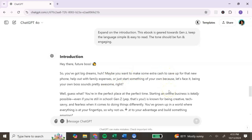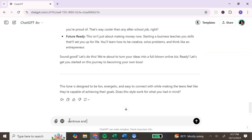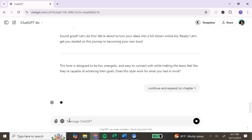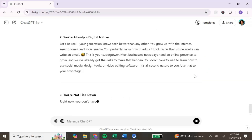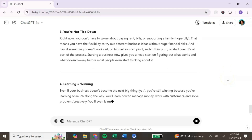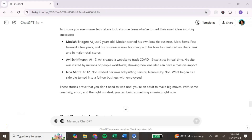It says: 'Hey there, future boss — so you got big dreams, huh? Maybe you want to make extra cash, save up for that new phone, help out with family expenses, or just start something on your own. Because let's face it, being your own boss sounds pretty awesome, right?' If that's the tone you want to keep, keep it — or ask ChatGPT to change it. Repeat this process for each chapter. Bonus tip: give ChatGPT your own personal tips and experiences to incorporate, so your ebook is truly unique to you.